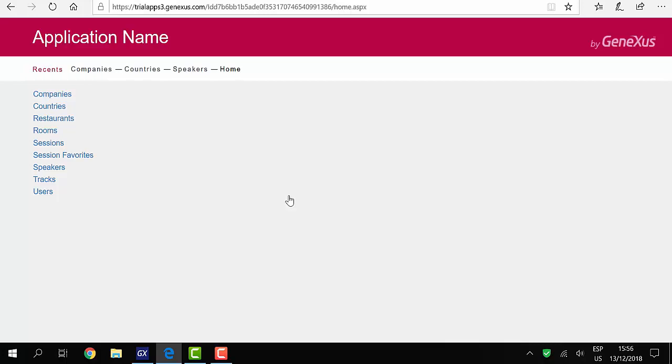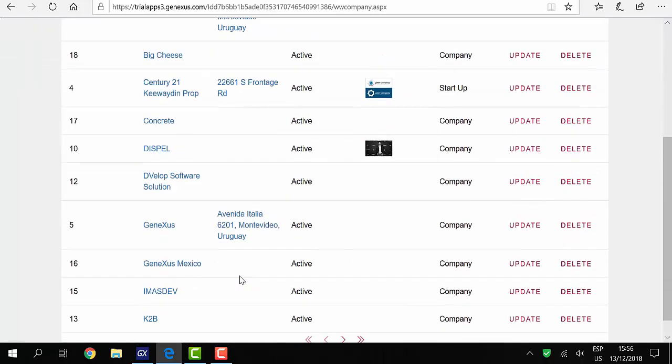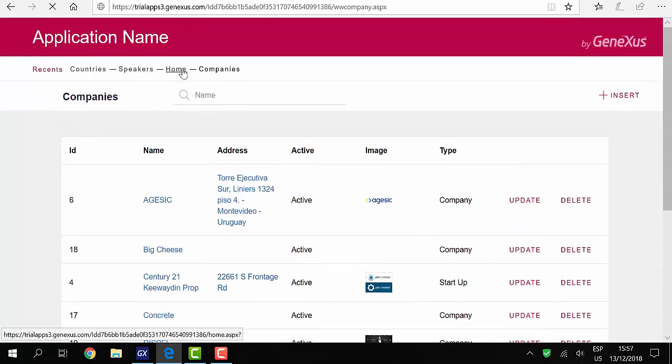We enter the home, which has links to the work with objects that we've already applied. We enter companies and see that the information is already loaded in the database.